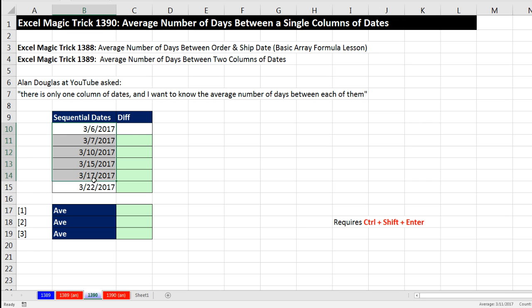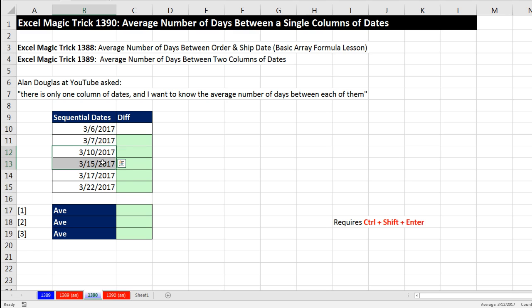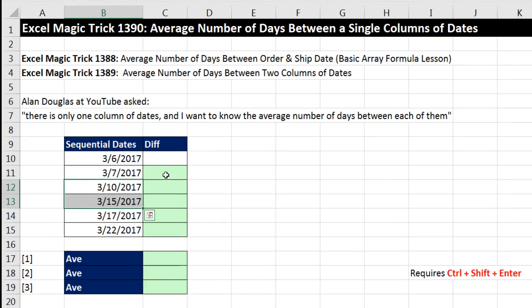But here we have a sequential list, and so we want to calculate the difference between the first two and then the next two and next two and so on. Calculate all the differences and then calculate an average.